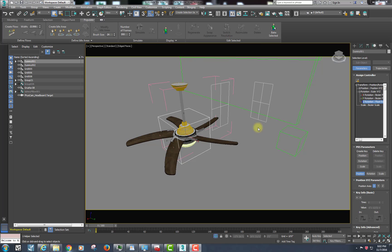Another common animation technique is using what's called an expression controller. An expression controller allows you to use a mathematical expression that can dictate certain parameters of your animated object.